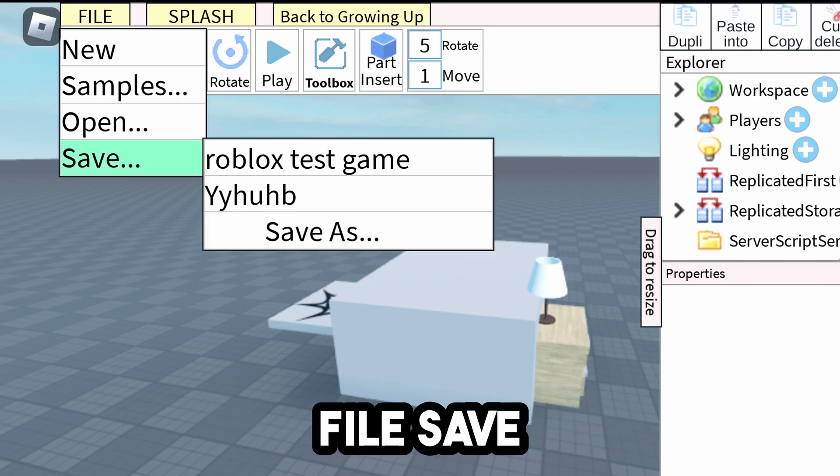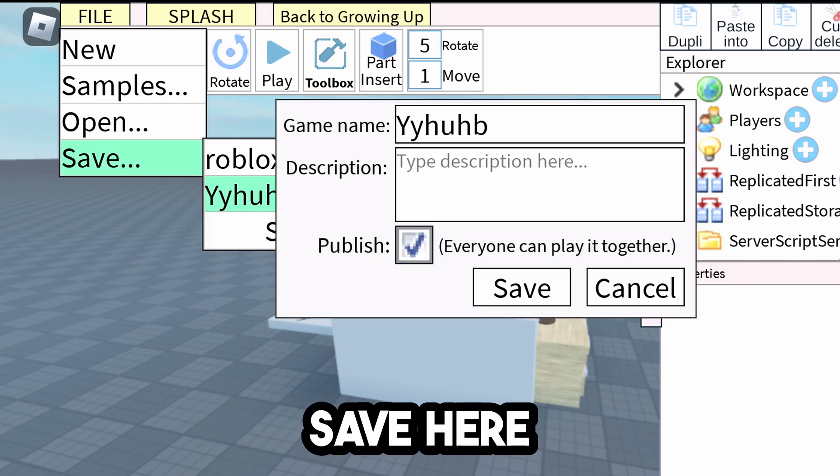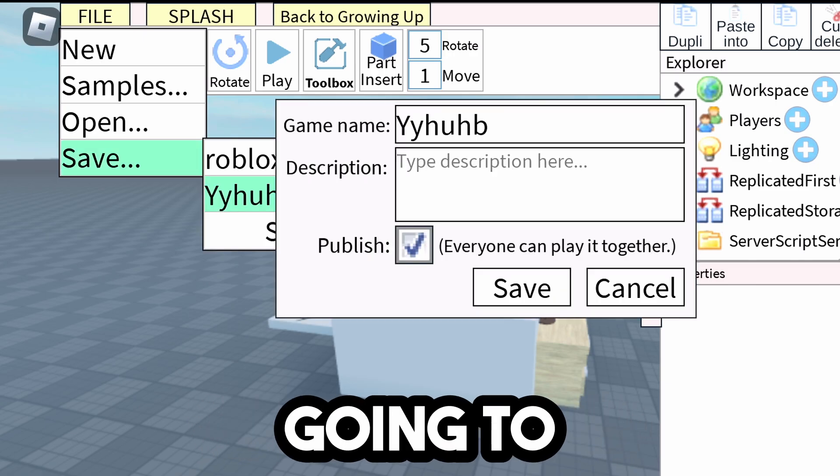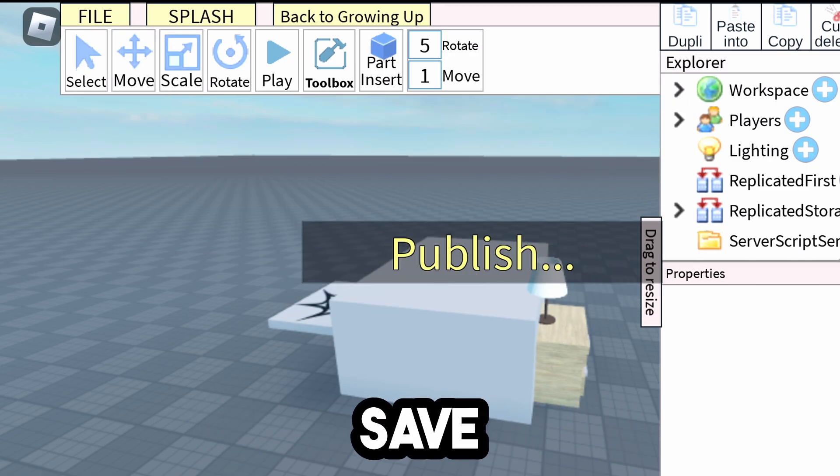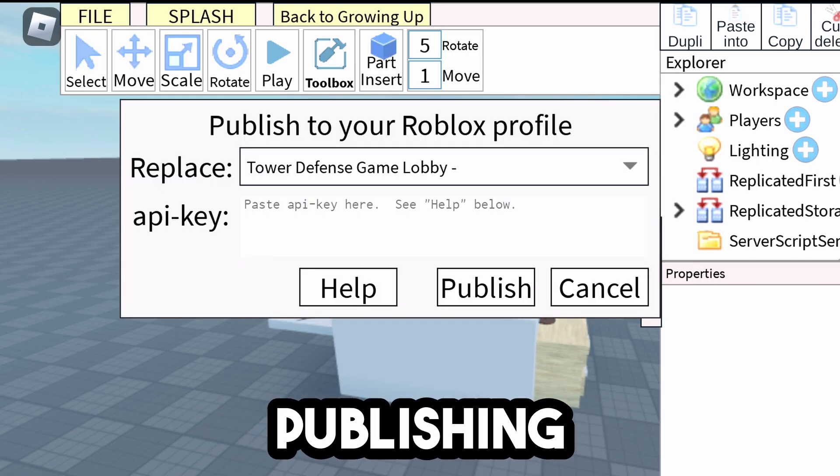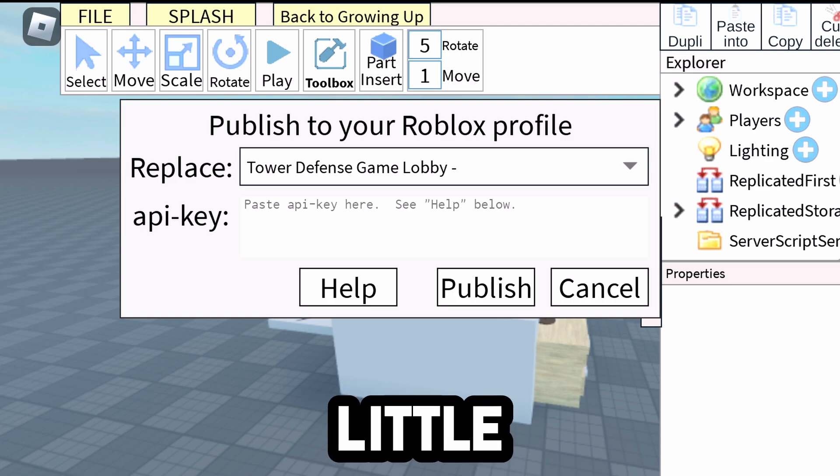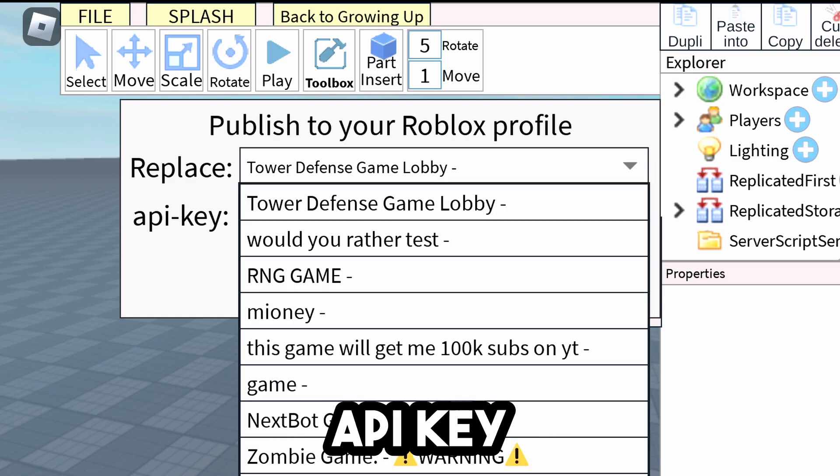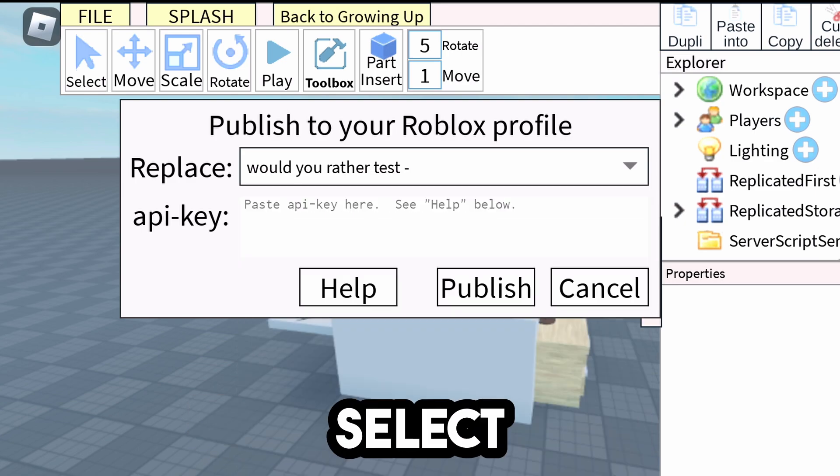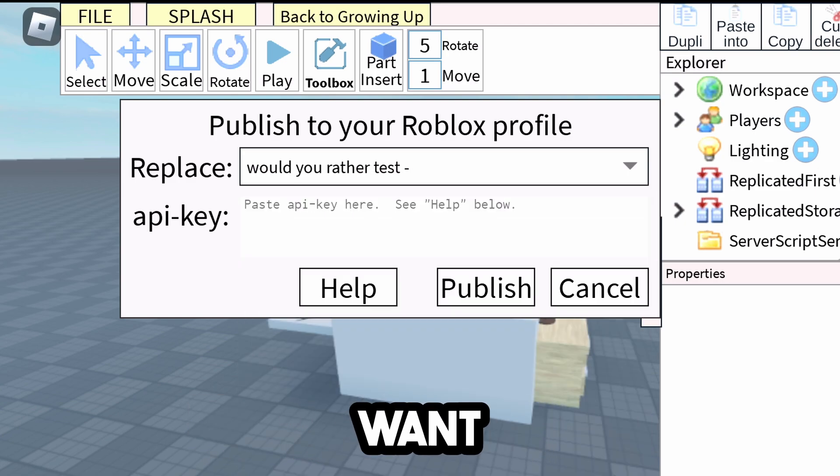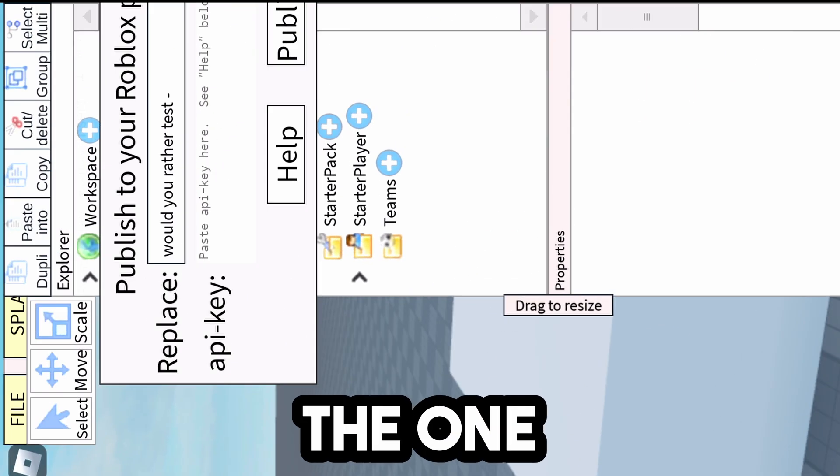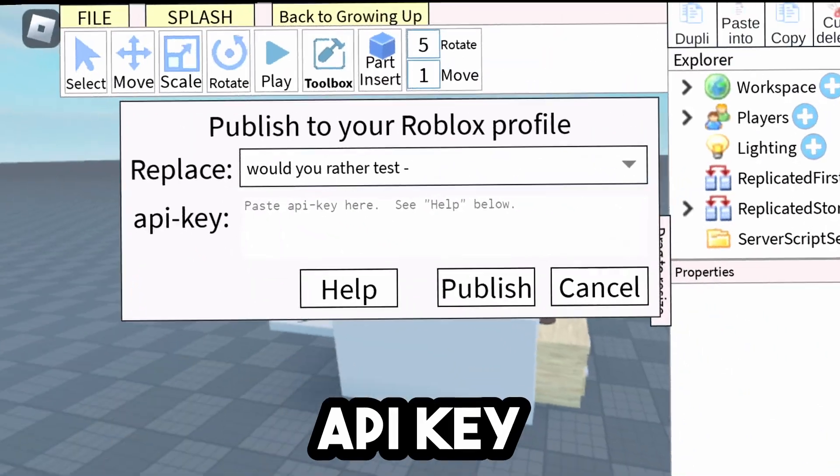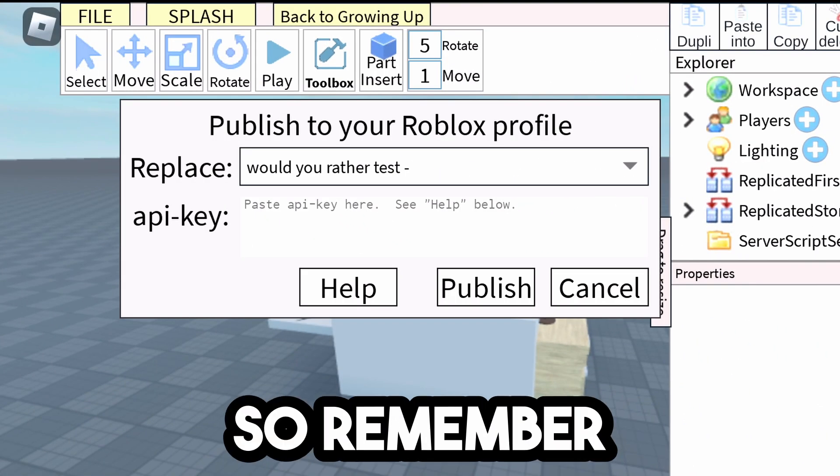And now we're going to click on File, Save, Save here, and then we're going to click on Publish, Save. And while it's publishing, in a second, a little box should come up with the thing that says API Key. So first, we're going to select the game that we want. So Would You Rather Test is the one we just made the API Key for.